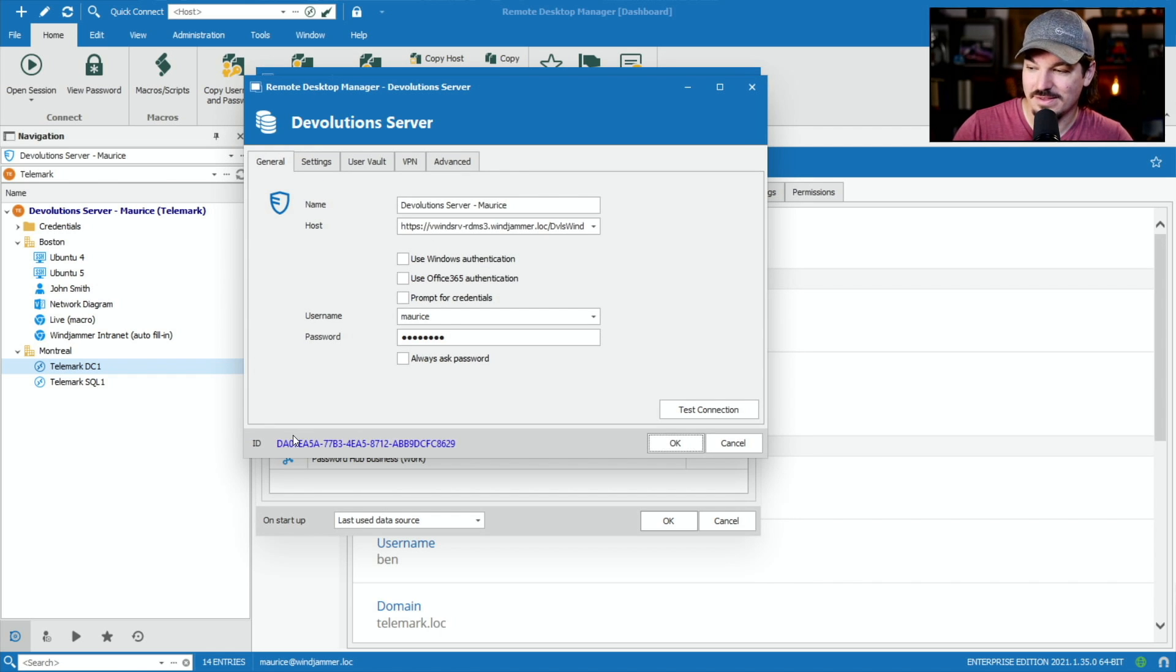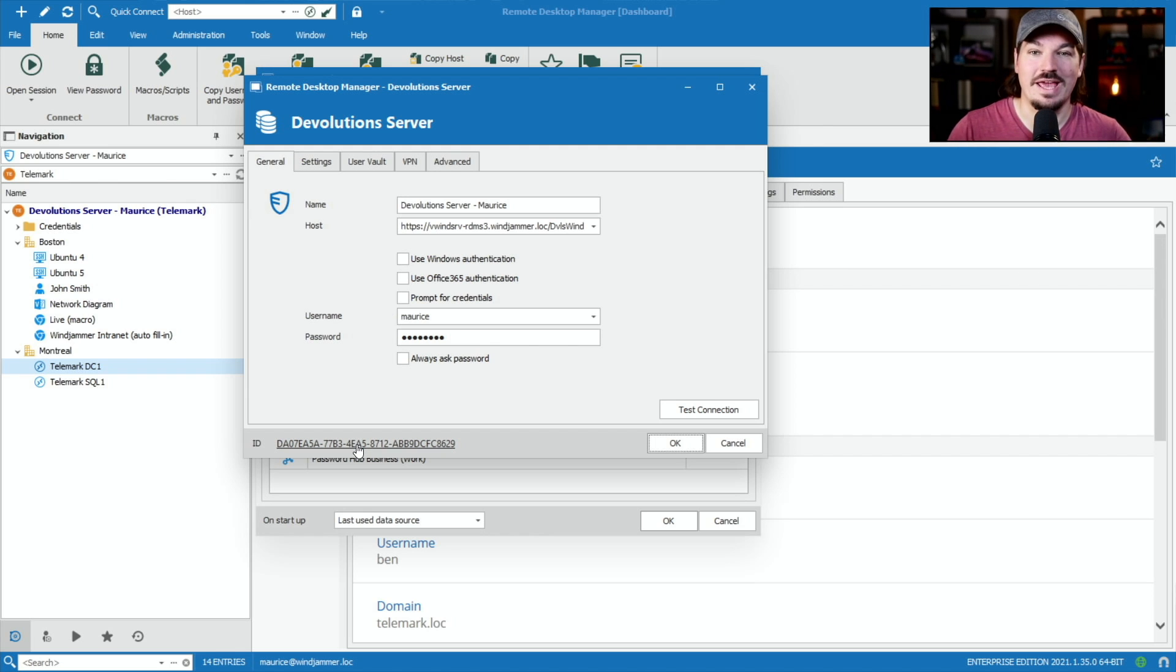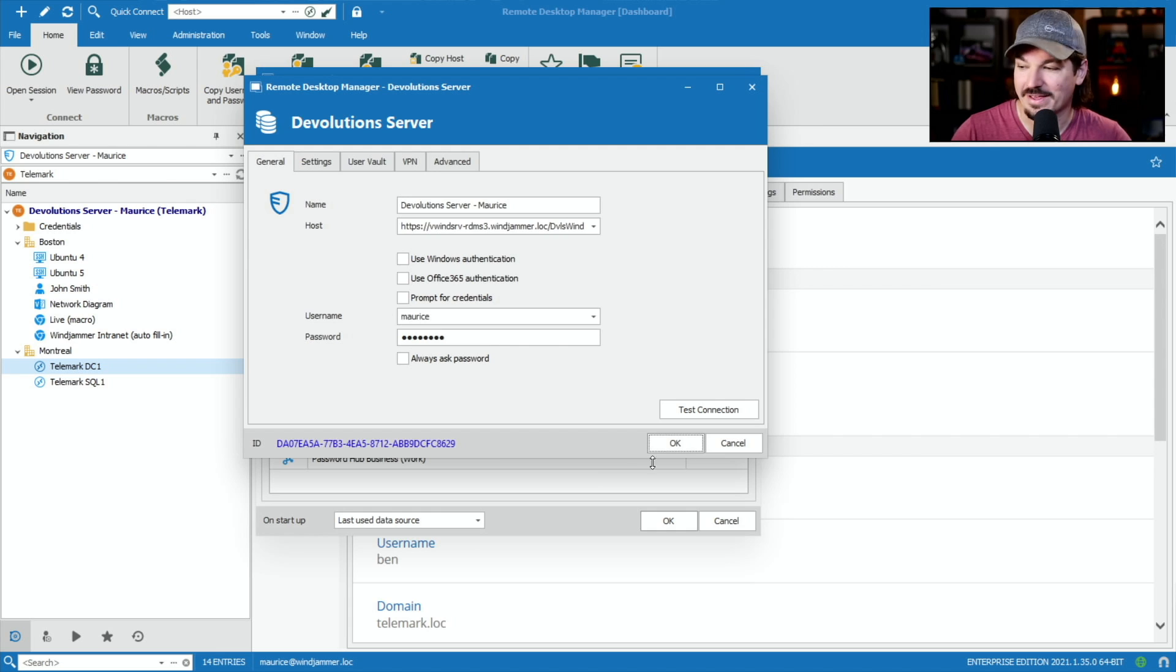And then on the bottom here, I can see this data source. If I actually tap on it, it copies it for me. And then I can paste it into my argument that I'm trying to pass.